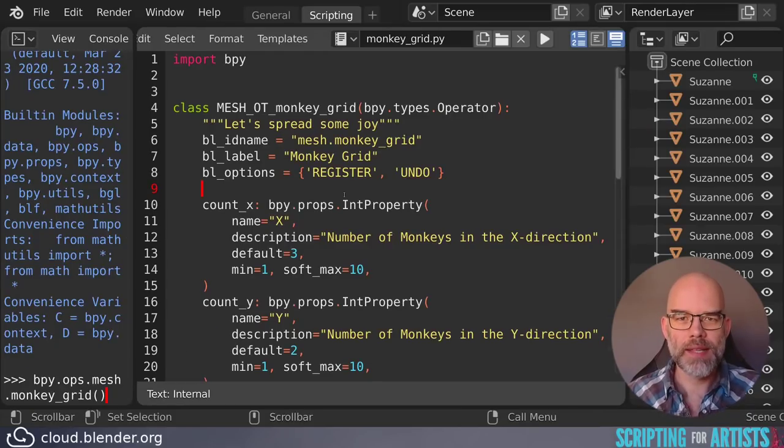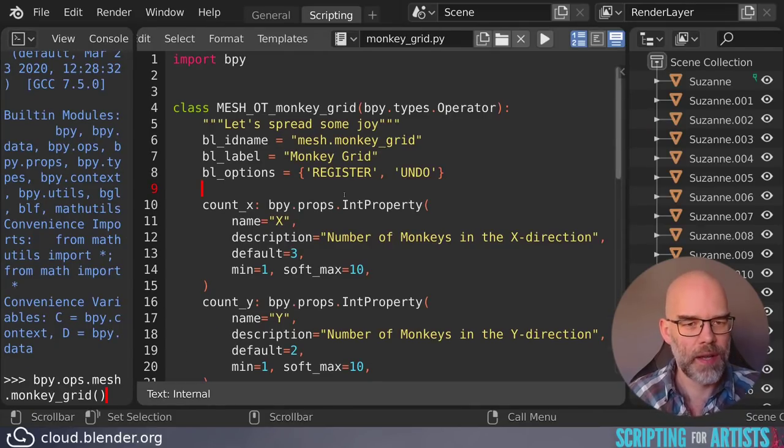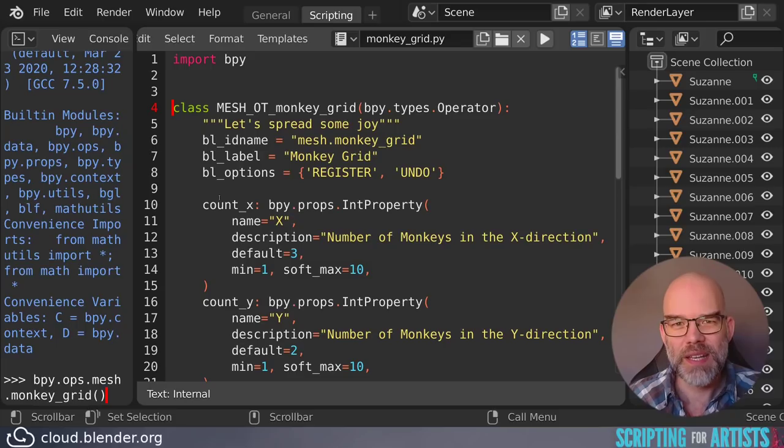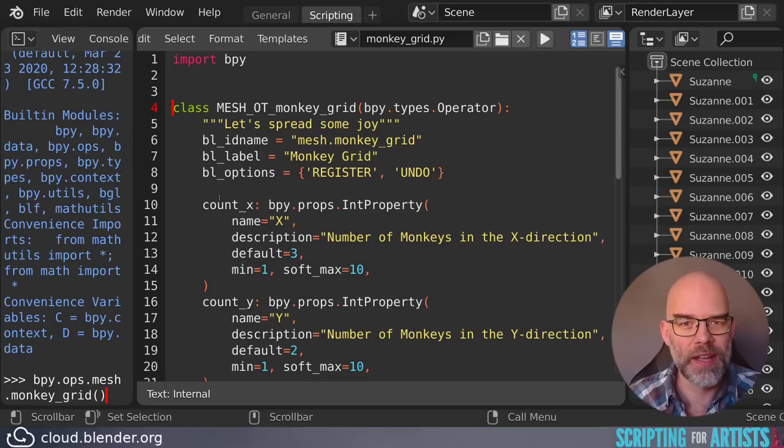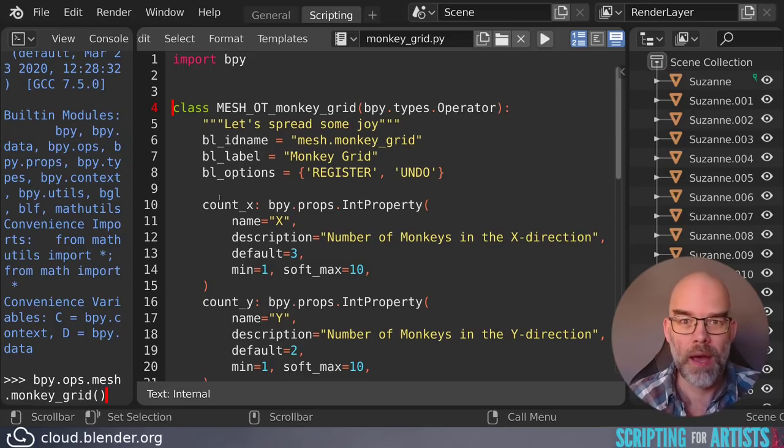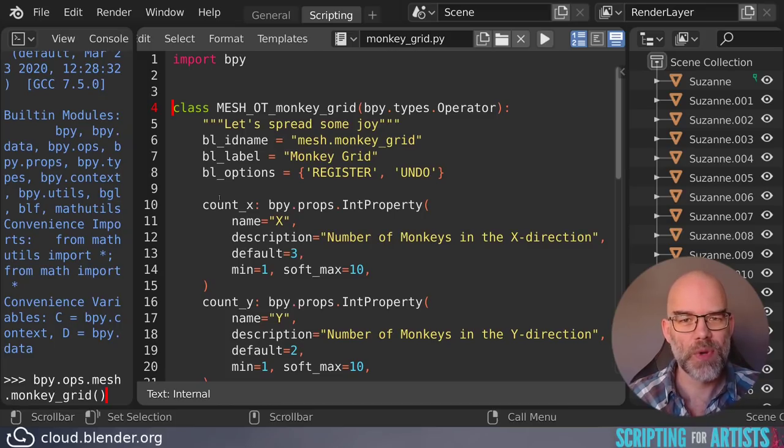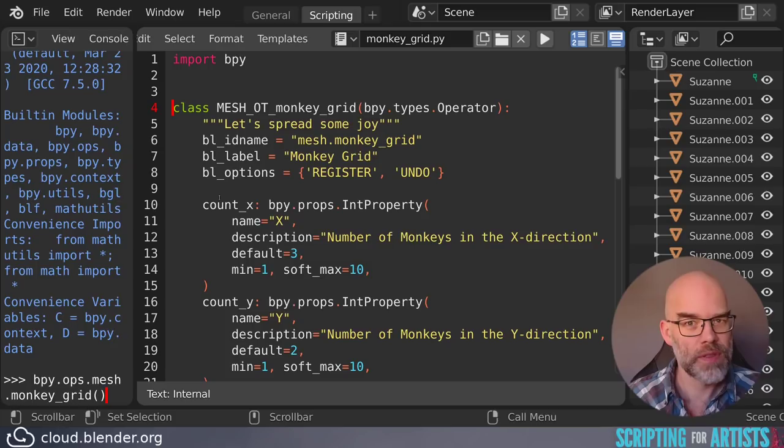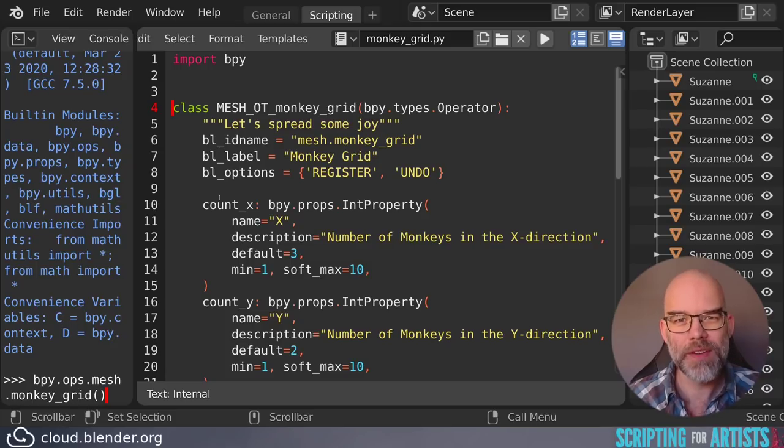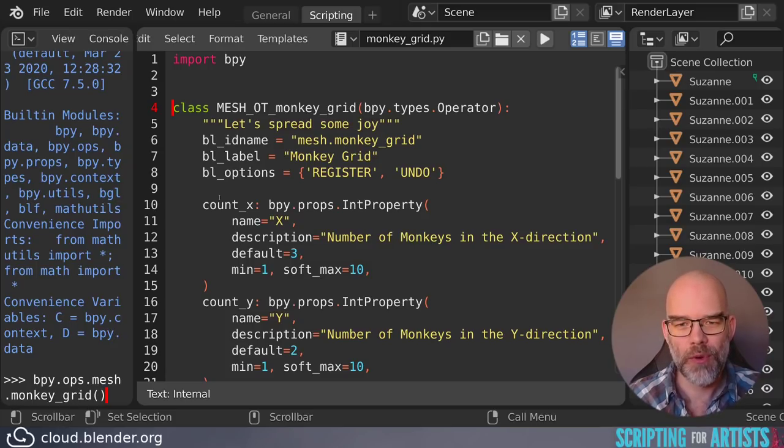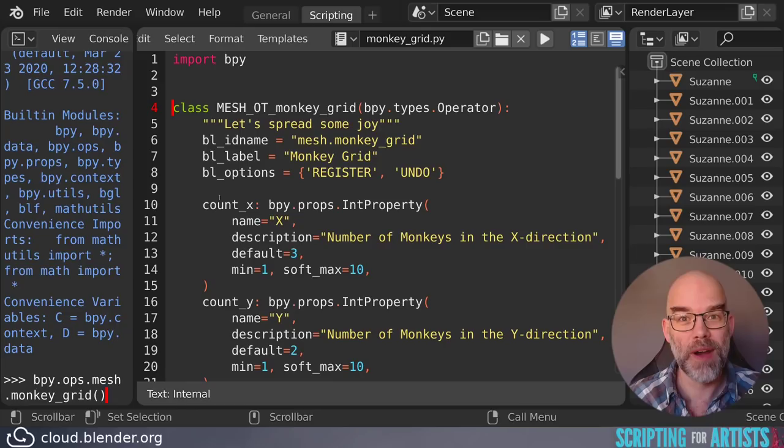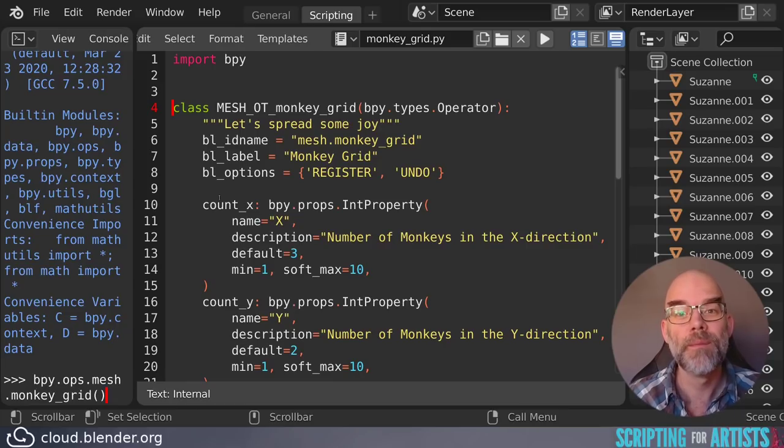Now let's get back to that class declaration. I will explain a little bit more about how classes work in an intuitive way, I hope, without going too much into technical details. Classes use a system called inheritance. Just like with people, it's like a parent-child structure. So in this case, bpy.types.Operator is the parent, and MESH_OT_MonkeyGrid acts as the child.